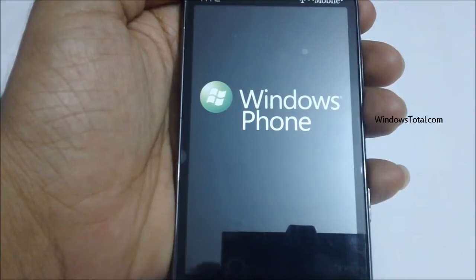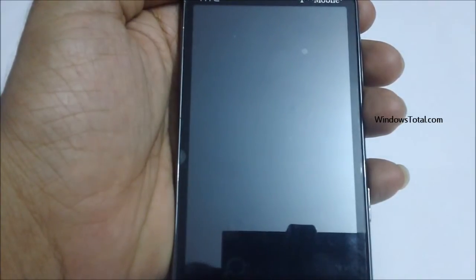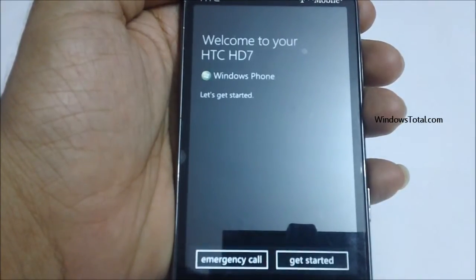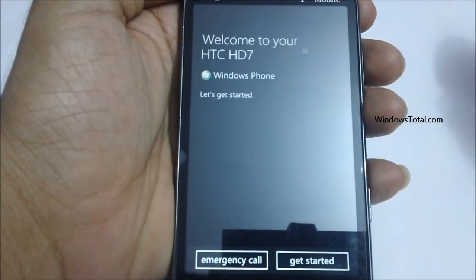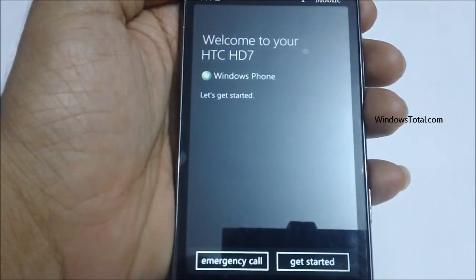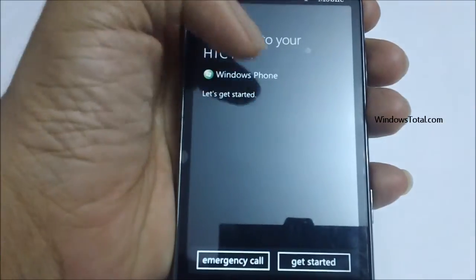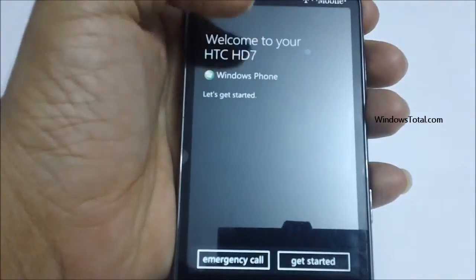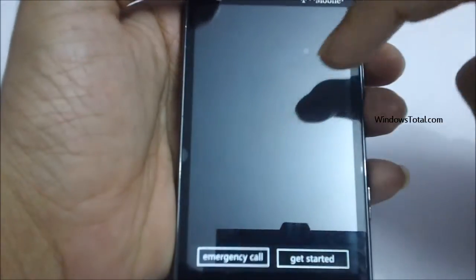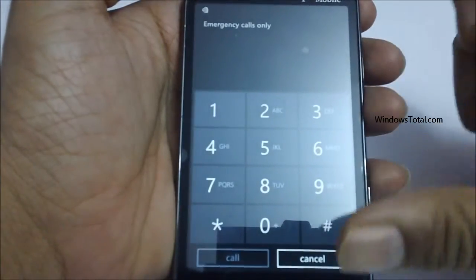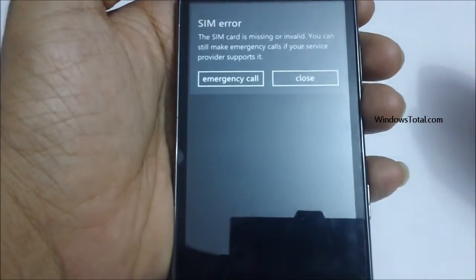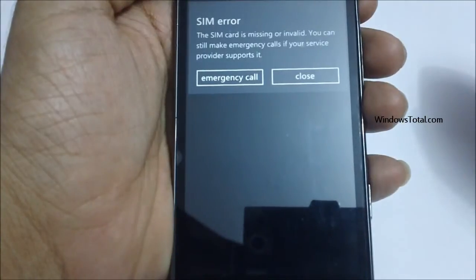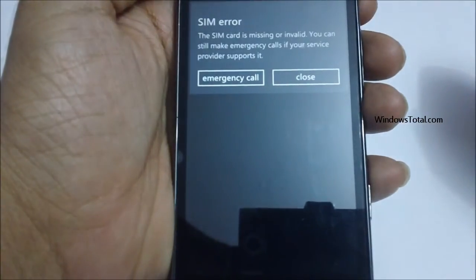Here the data is being processed and the phone is being brought into its original mode. As you can see, it shows 'Welcome to the HTC HD7 Windows Phone — Get Started.' You also have the option of an emergency call, or you can tap on Get Started to proceed.